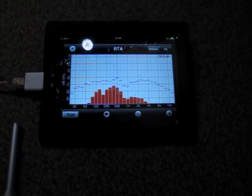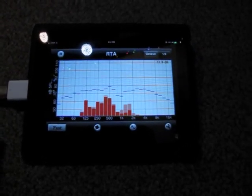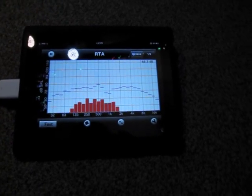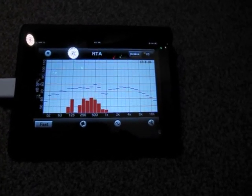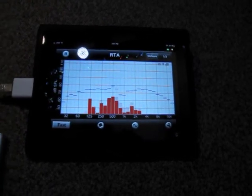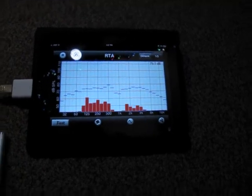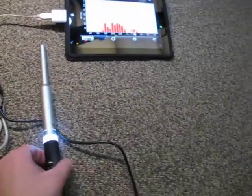Hey everybody, I'm making this video to show you how I got this working here. I got an RTA on the Studio 6 RTA program for my iPad working with an external microphone.